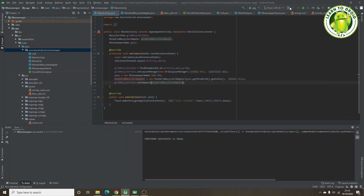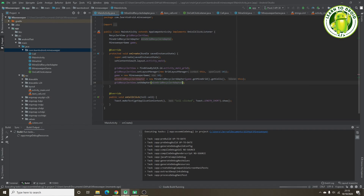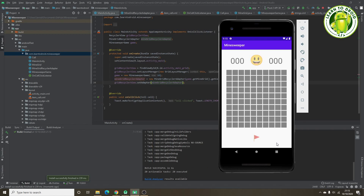Now we'll run this in the emulator. We've got a 10 by 10 grid, a flag at the bottom of the screen, two TextViews — one for the number of bombs and flags and the other for the timer — and a smiley face. When we click the cells, it generates a toast message. That's the end of the first part of the tutorial. Thanks for watching.